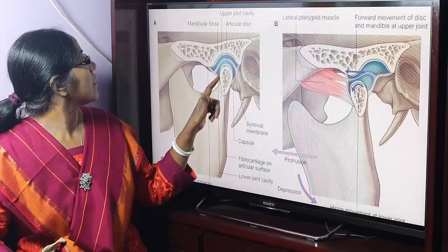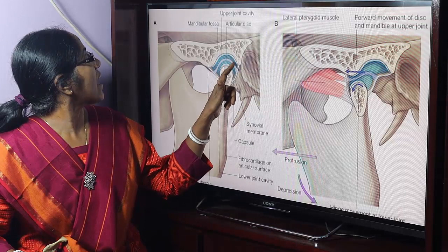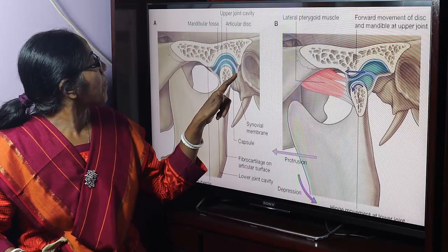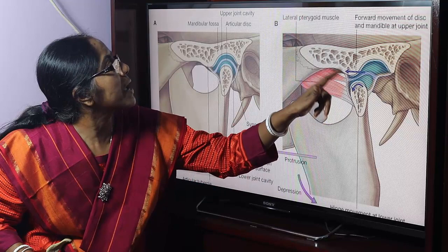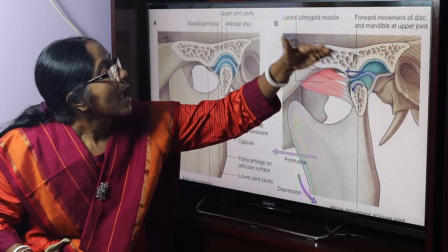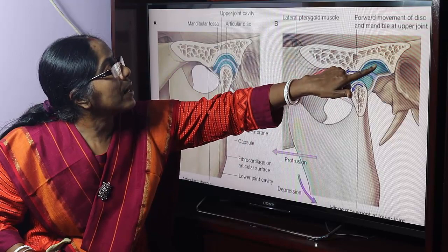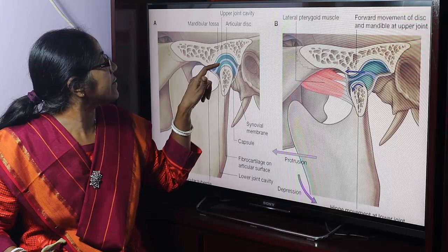This is the articular disc. It is attached to the fibrous capsule and divides the joint cavity into an upper compartment and a lower compartment. The upper compartment is the menisco-temporal compartment and the lower compartment is the menisco-mandibular compartment.